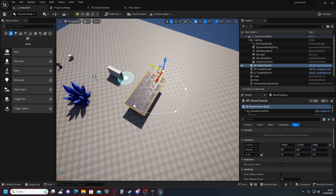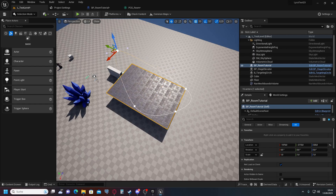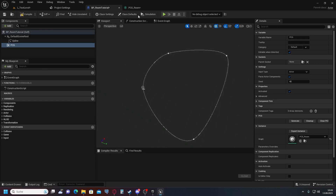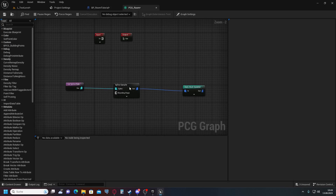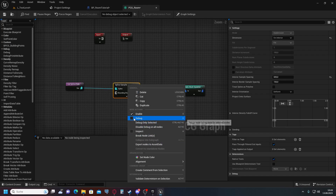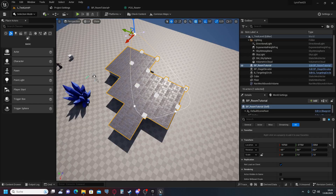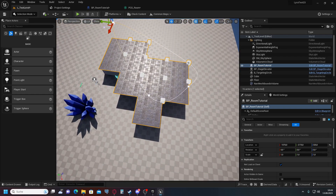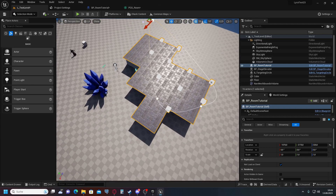Going back into our level, we already have floor tiles spawning inside our spline. We can make the area a little bigger. We can also right-click in the PCG graph and enable Debug to see the points that the spline sampler generates.